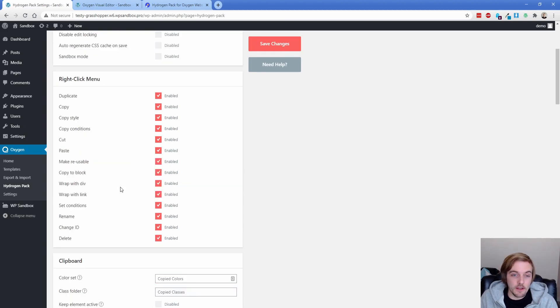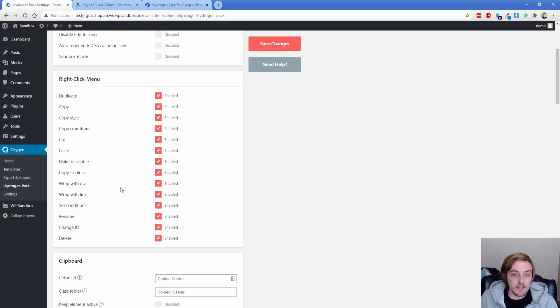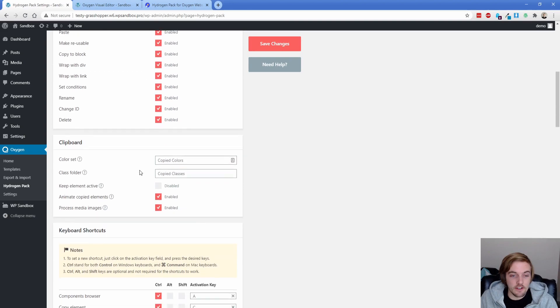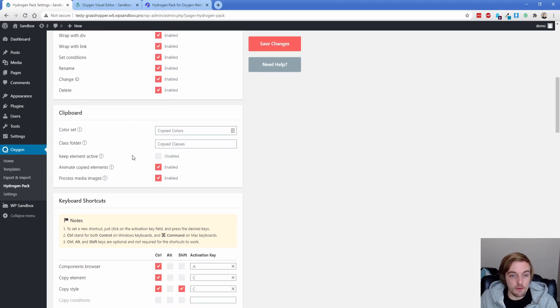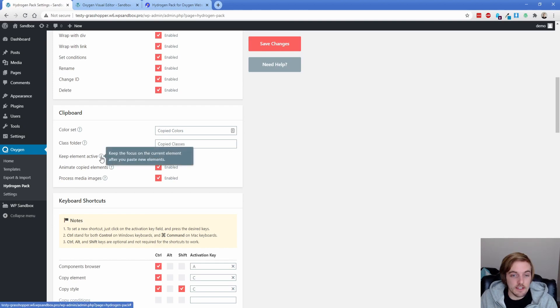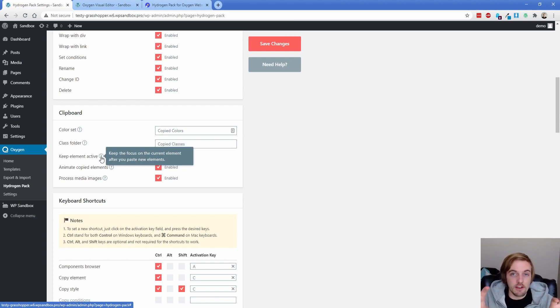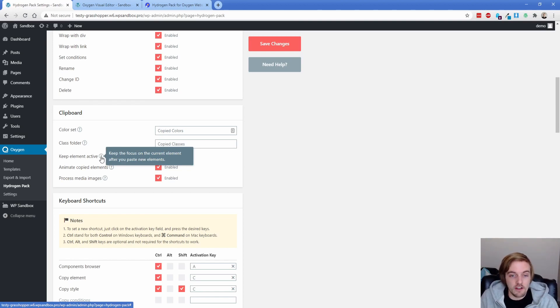We looked at the right click menu and by default, everything is ticked here. But if there's certain things that you don't want, you can certainly go ahead and disable those. One thing I don't have is the Gutenberg add on installed. So we didn't see copy to block, you can convert a section or div or whatever into a block, which is very handy. Down here, you also have clipboard functionality. So these are pretty self explanatory. Keep element active is kind of cool. So you can see it says keep the focus on the current element after you paste new elements. So what that would mean is if I was copying two images, instead of it shifting my focus to the new one that I just copied, it's going to stay on the old one, which you might want, it's totally optional for you. But now here we are into the keyboard shortcut section.